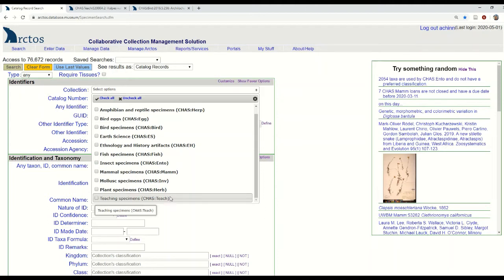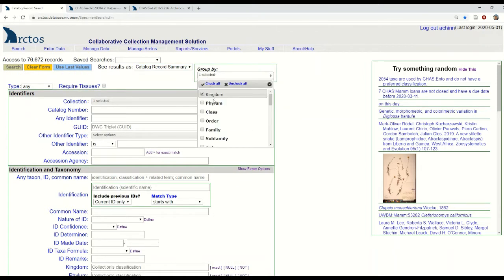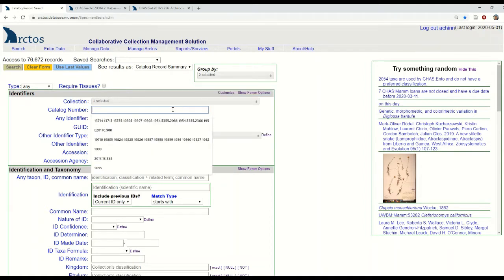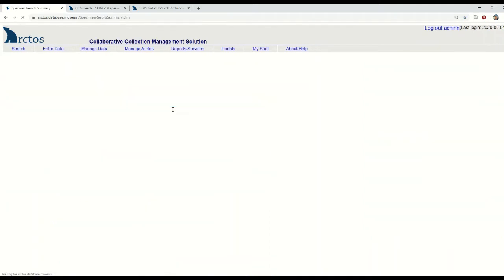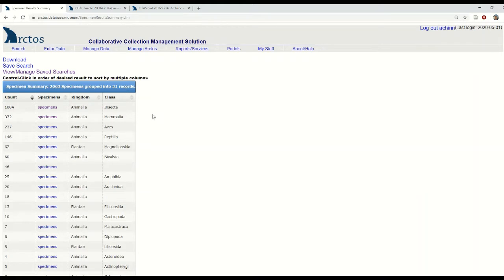To give you an idea of the breadth of our teaching collection, I'll click here to search within our teaching collection, view results as a catalog record summary grouped by kingdom and class, and sort by number of specimens. You can really quickly see that a plurality — about half — of our teaching specimens are insects, but we also have mammals, birds, reptiles, a few different plant classes, and some mollusks. It really is very multidisciplinary.